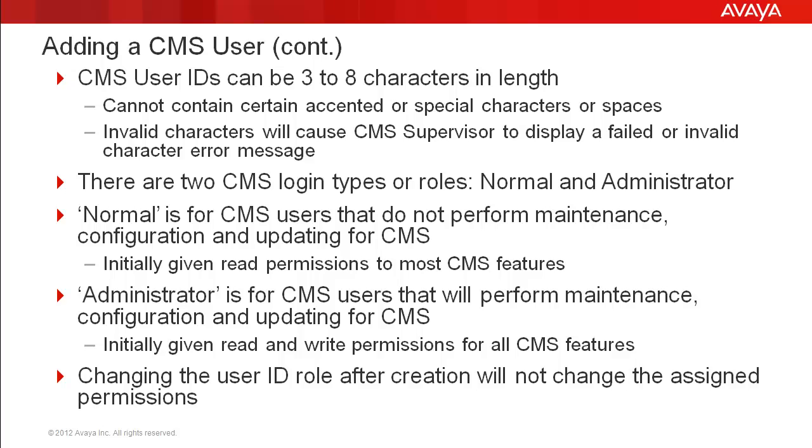An administrator can give or remove permissions for these users as necessary. The administrator role is for CMS users that will be performing maintenance, configuration, and updating for the CMS system. This user type is initially given read and write permissions for all CMS features.